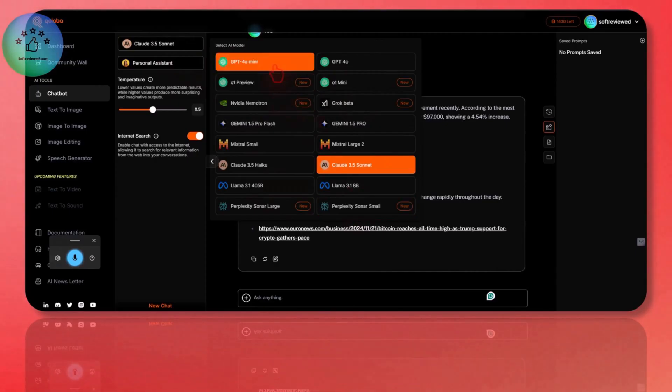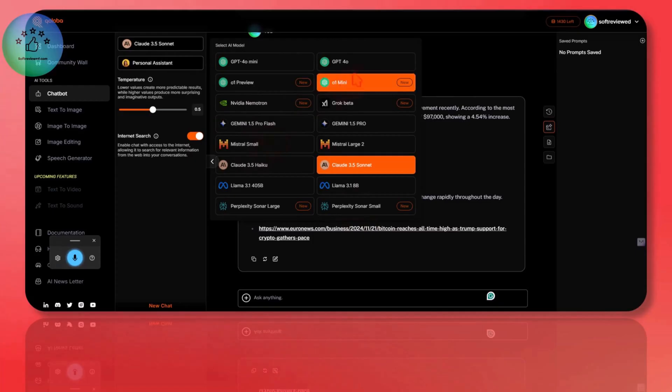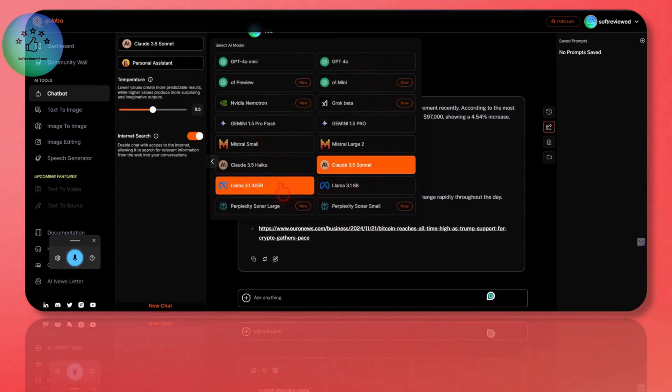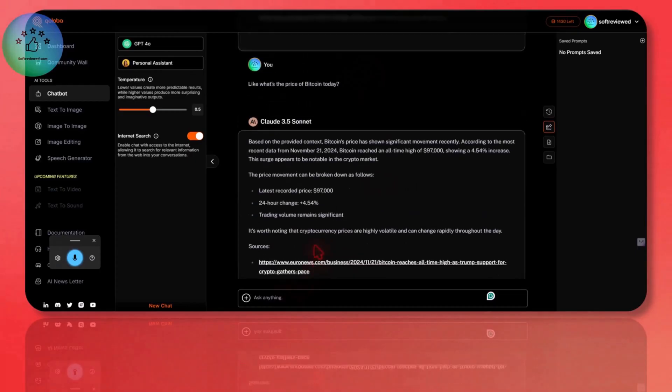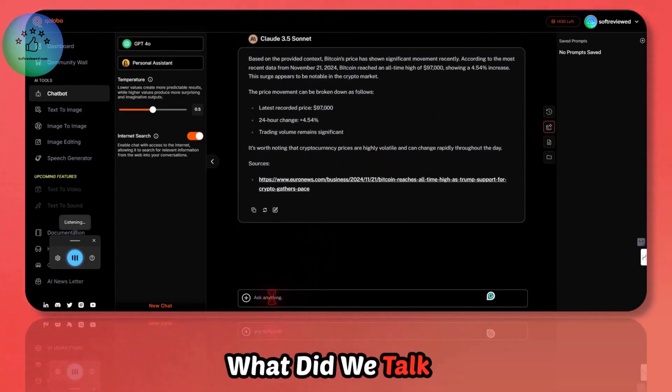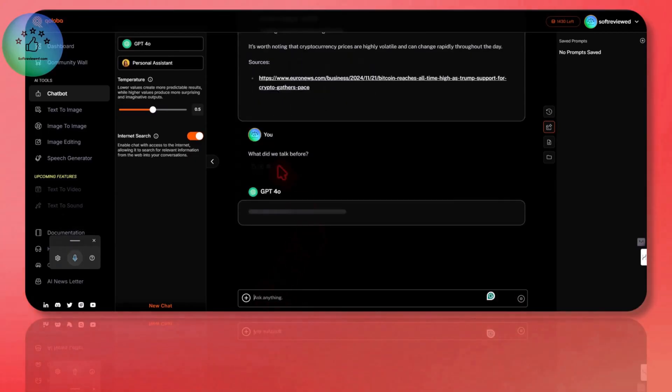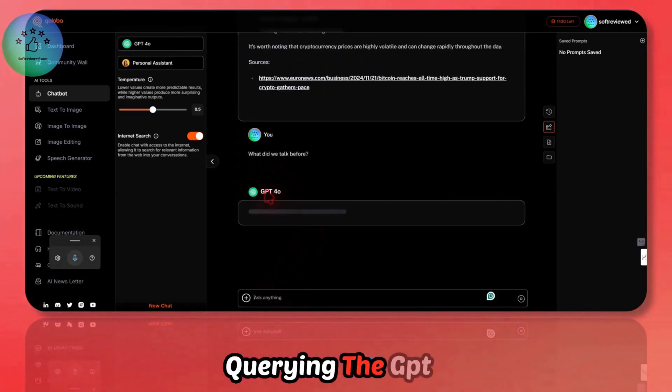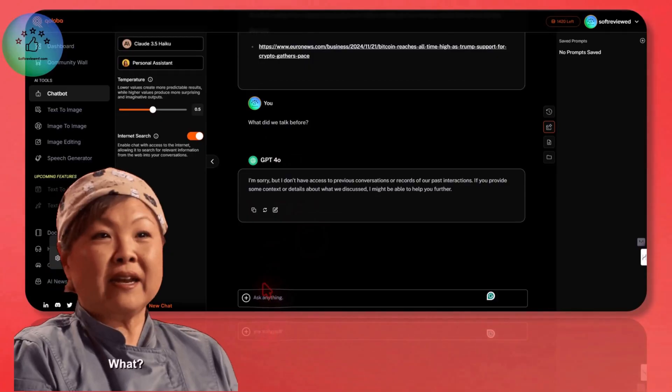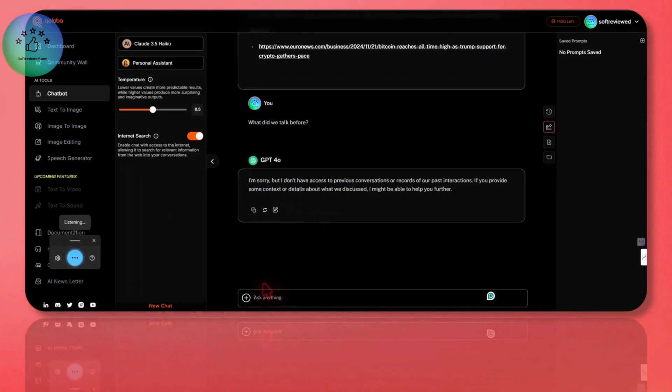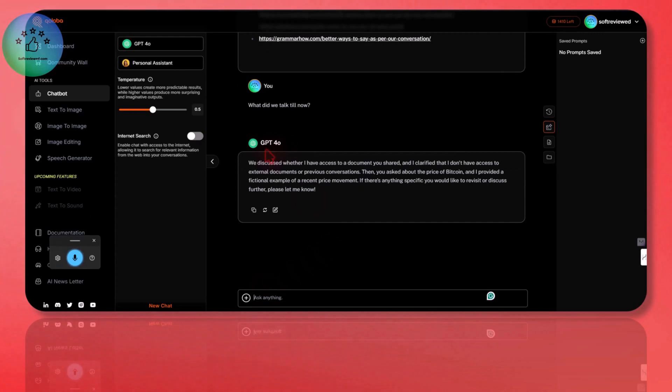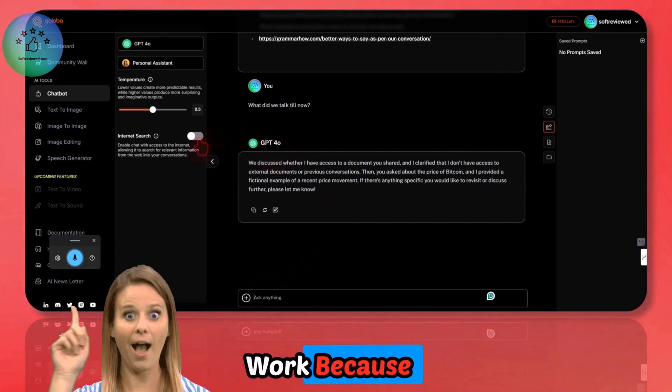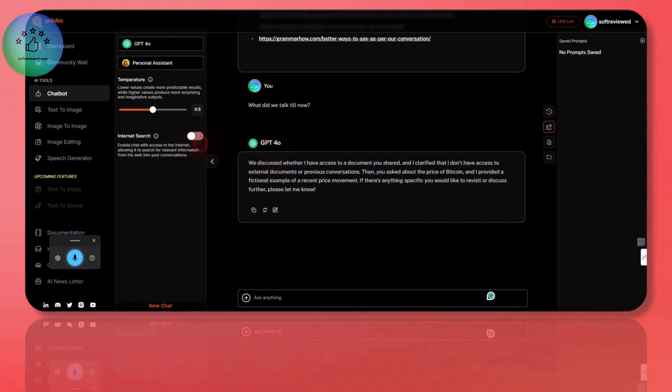It's also that powerful. You can even switch between different models and it will remember what you were talking till that point in time. Let me try to show you that in action. Let me switch to GPT-4O model. Now I am talking to GPT-4O. What did we talk before? Now it's querying the GPT-4O model.